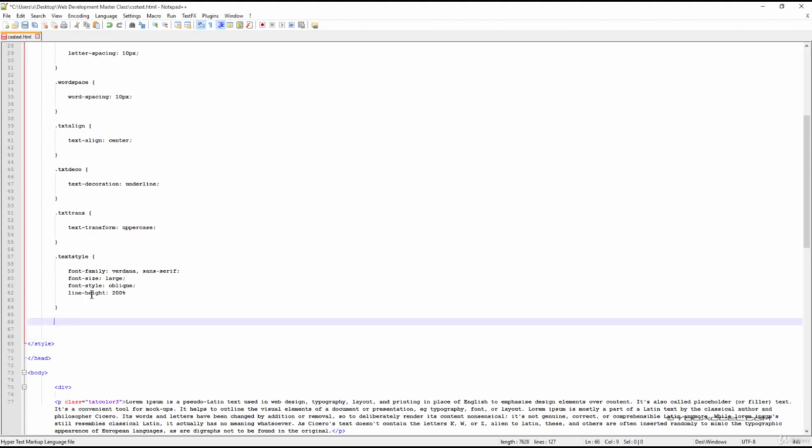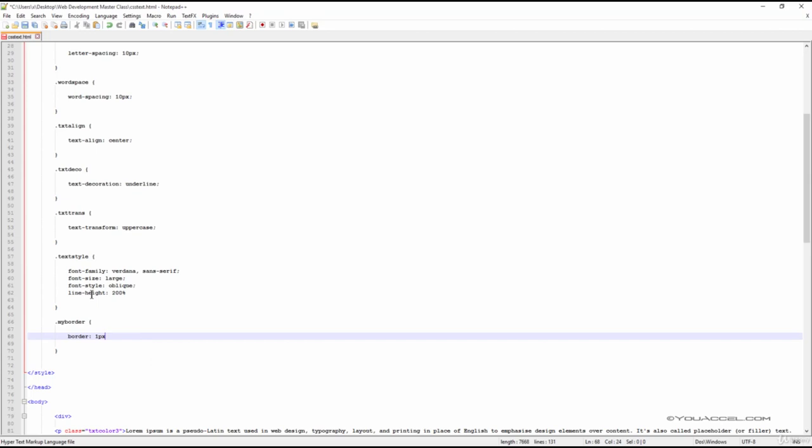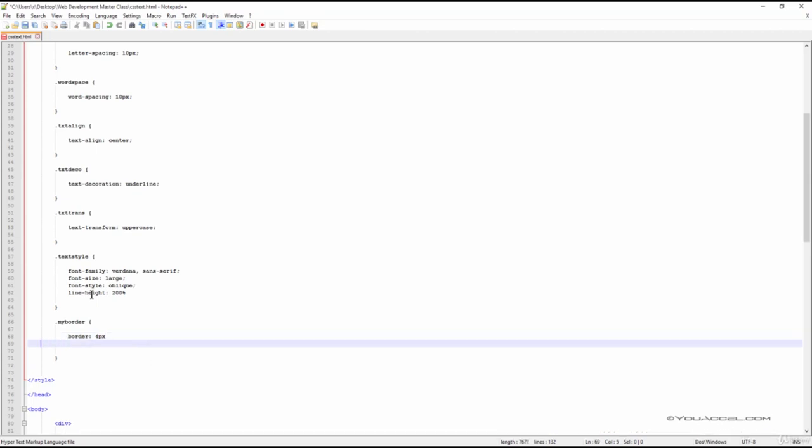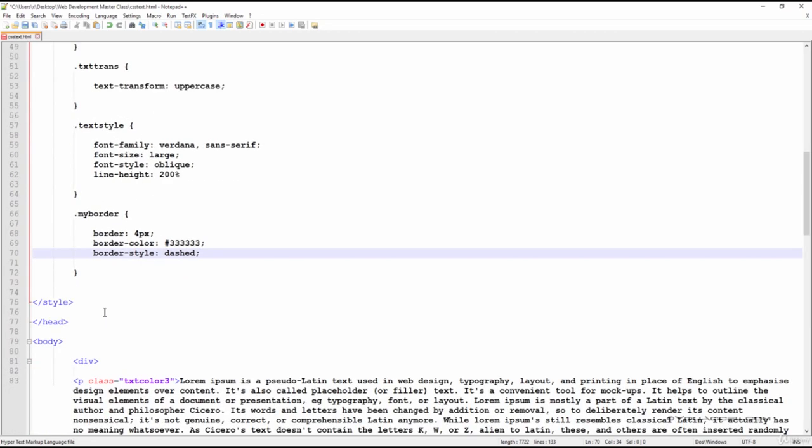We'll call this class MyBorder. The first declaration, border, is used to specify where the border will be applied and at what thickness. The thickness is stated in pixels. At the moment, we have a 4-pixel thick border.